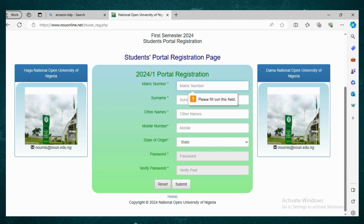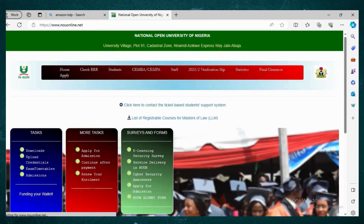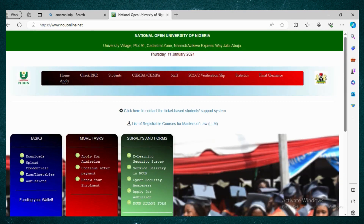You register, verify your details, then click Submit. Because I didn't fill anything in, it says 'please fill out this field.' After you have submitted successfully, you will come back to the home page.